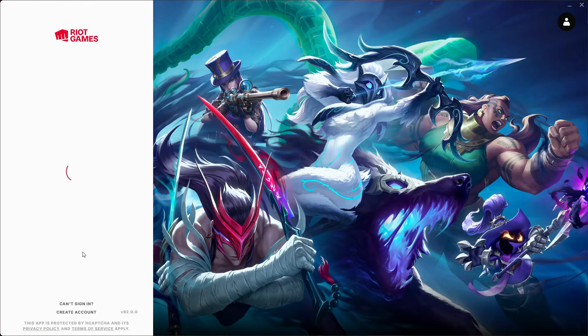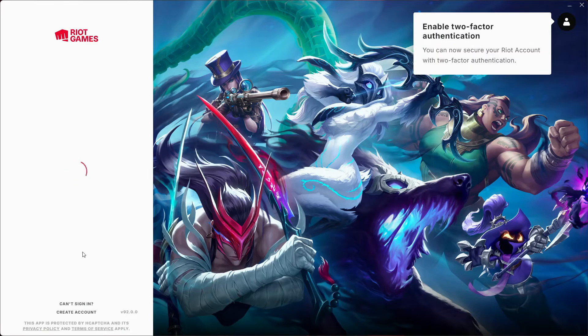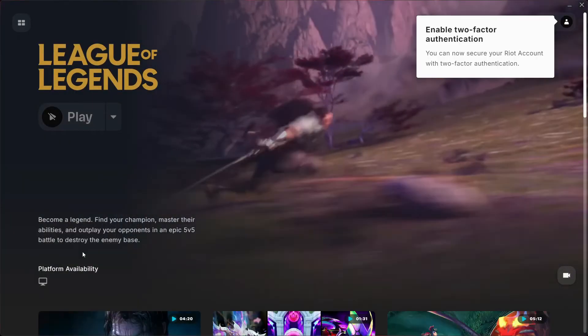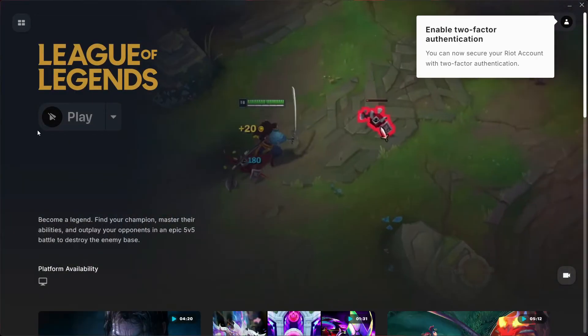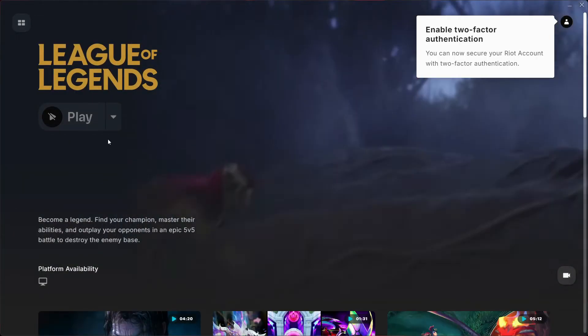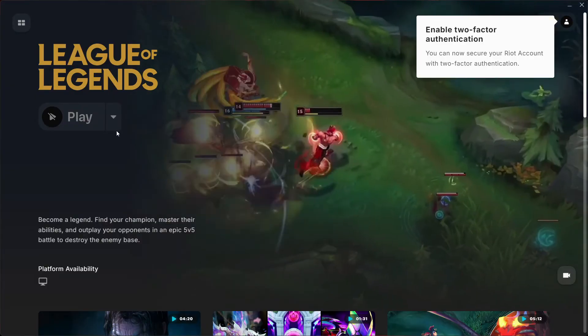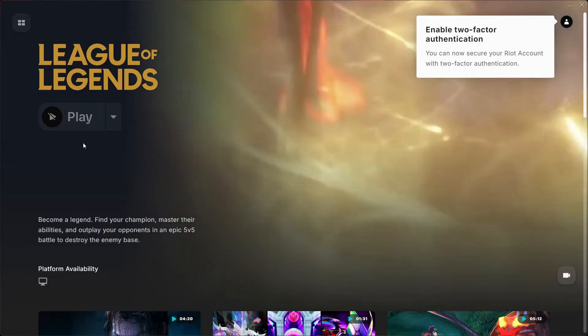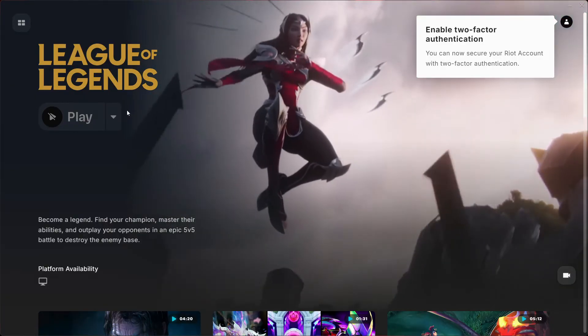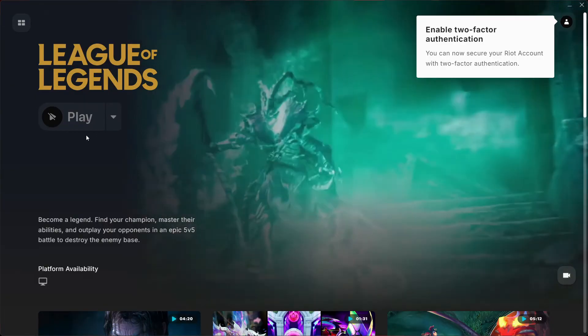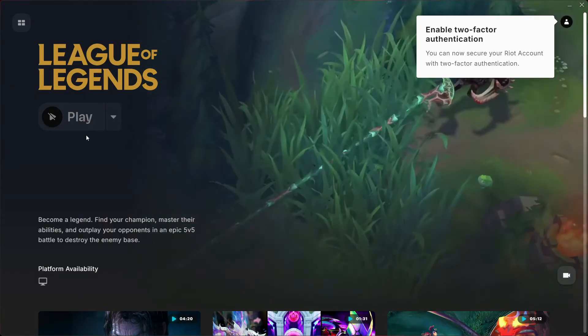Once you've logged into your account it's going to take you to this page here where you would just give it a second and then press the play button to launch League of Legends on your PC.